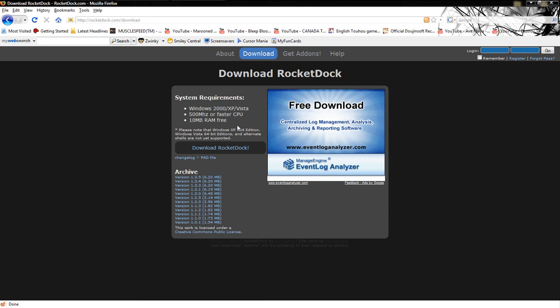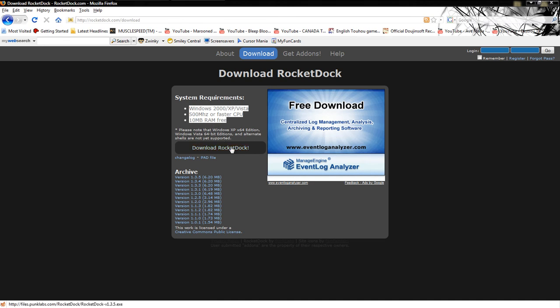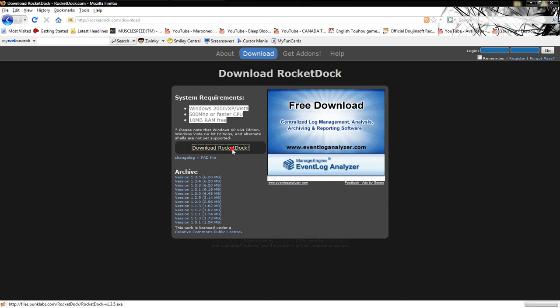Go to the Downloads up at the top. Here you can read your system requirements. It has to be Windows, unfortunately. If you're using Apple and want to use the dock that's already in your operating system — I don't know why you'd do that. Download RocketDock and save the file.